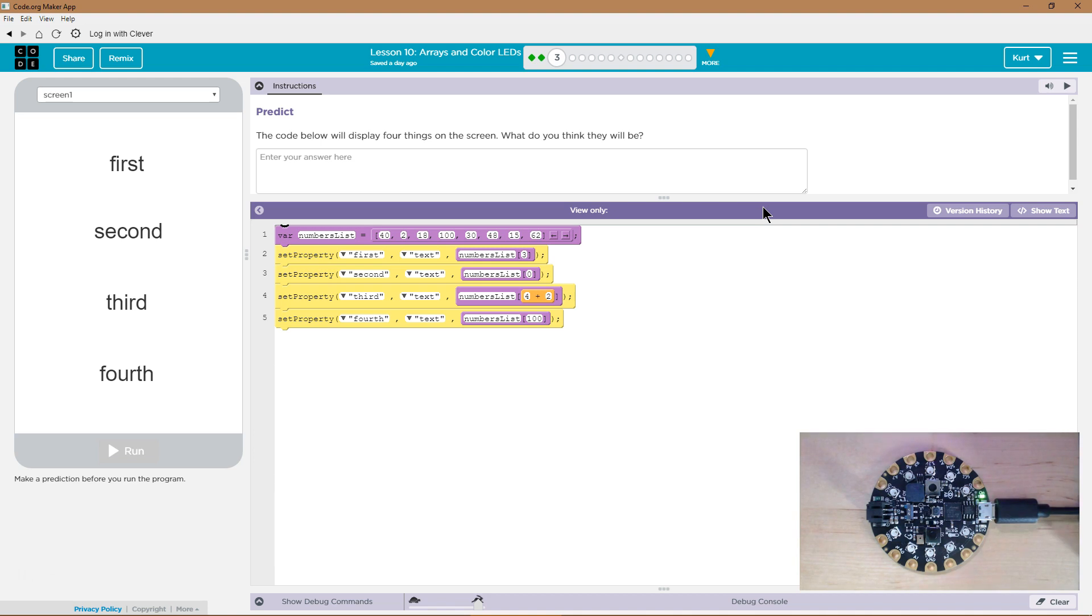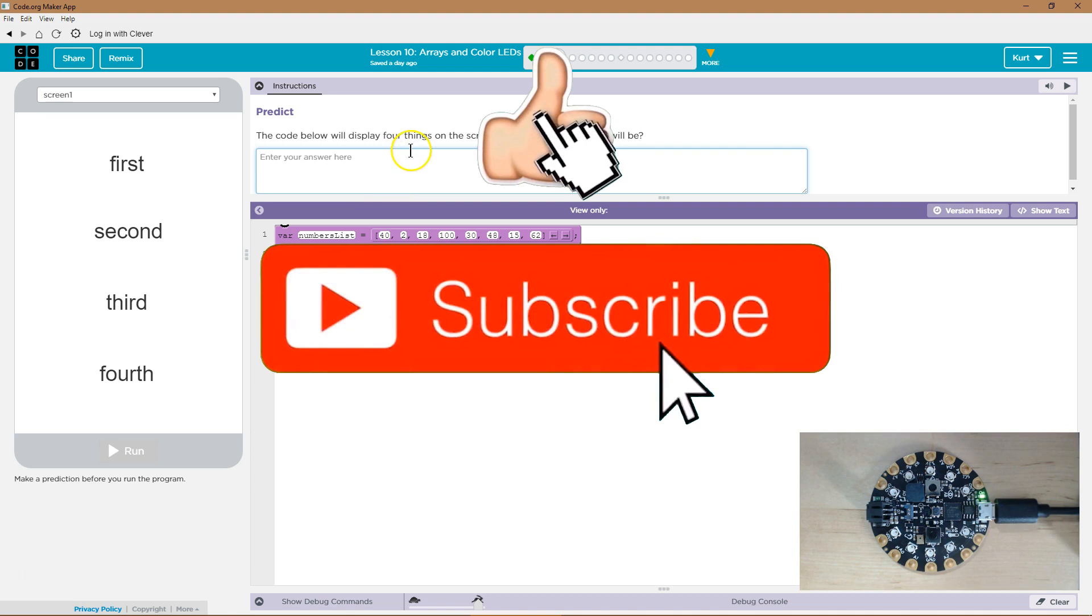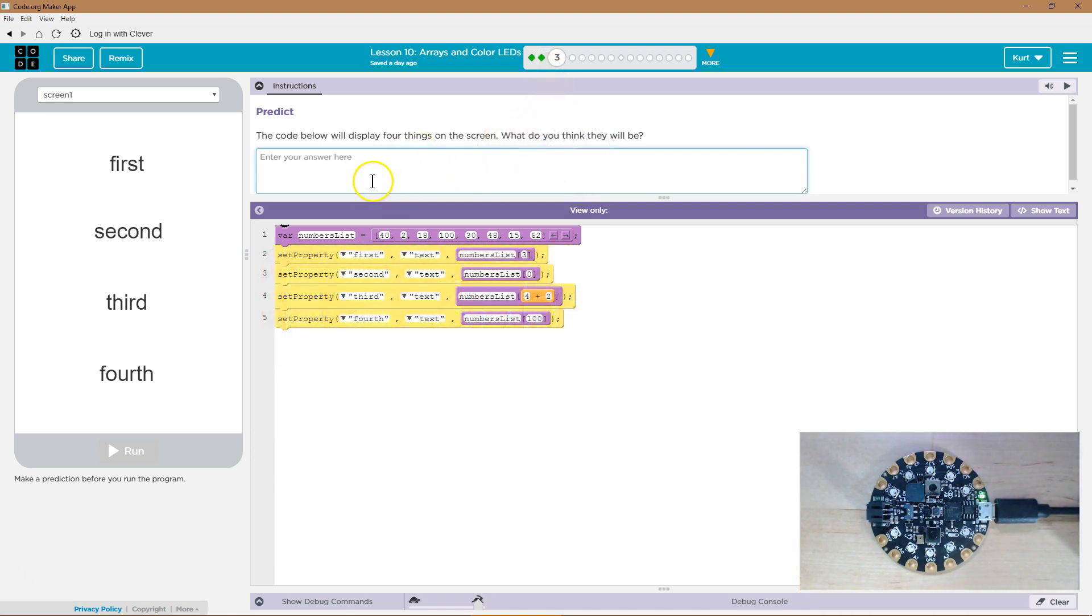Keep in mind, I know because I am a teacher, once you write something and hit run, your answer is locked, you cannot change it, and it's submitted to your teacher. So if you're my student, once you hit run, I get your answer.